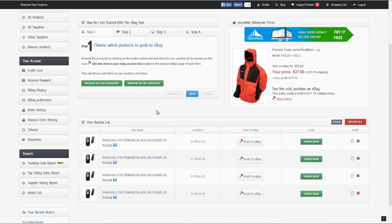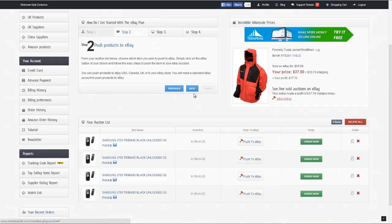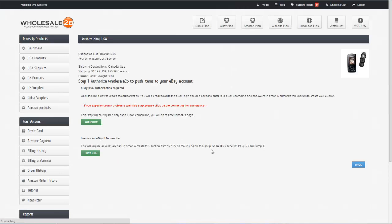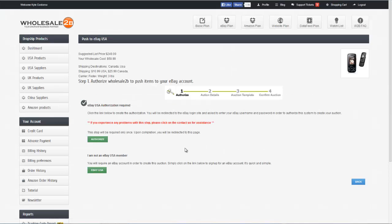So now we're going to go ahead and go to step two. Let's go ahead and click on next. Step two is to actually push products to eBay. So here what we're going to do is go ahead and choose push to eBay, and then of course we're going to select our country. So we click on eBay USA in this case.